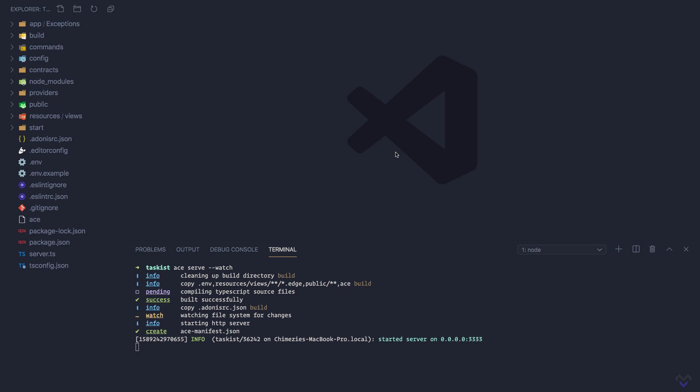Routes serve as entry points to an Adonis.js application. Every application URI must have a corresponding route definition describing how the incoming HTTP request for a particular route should be handled.